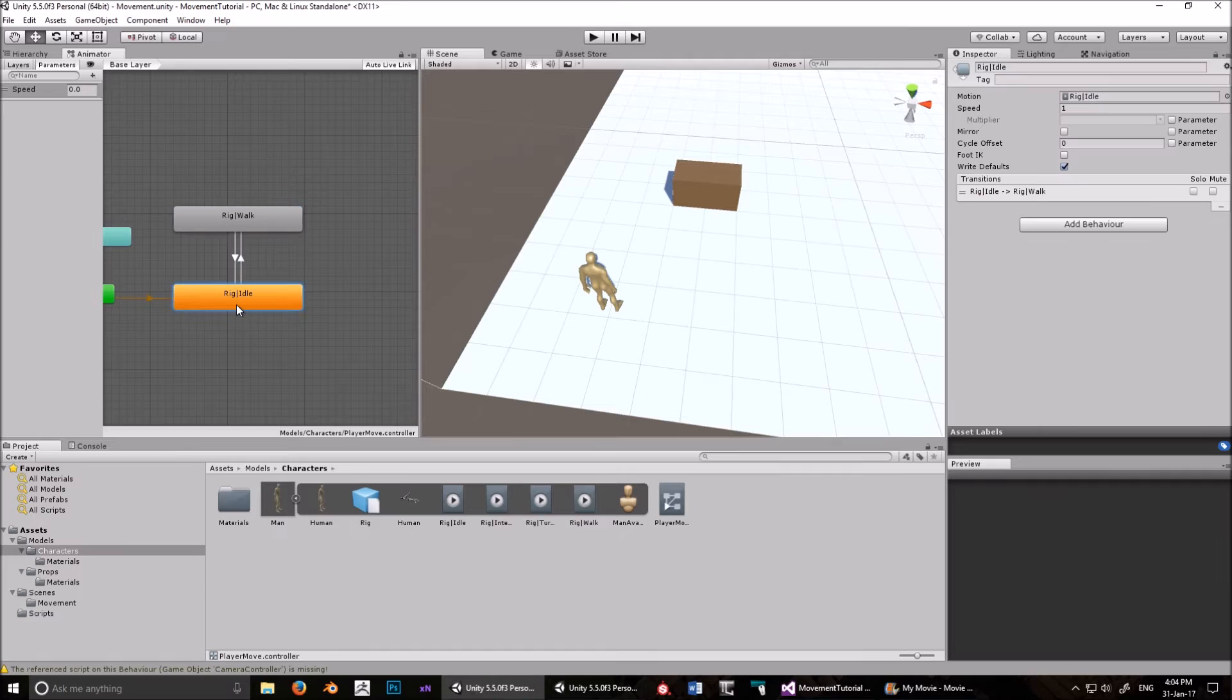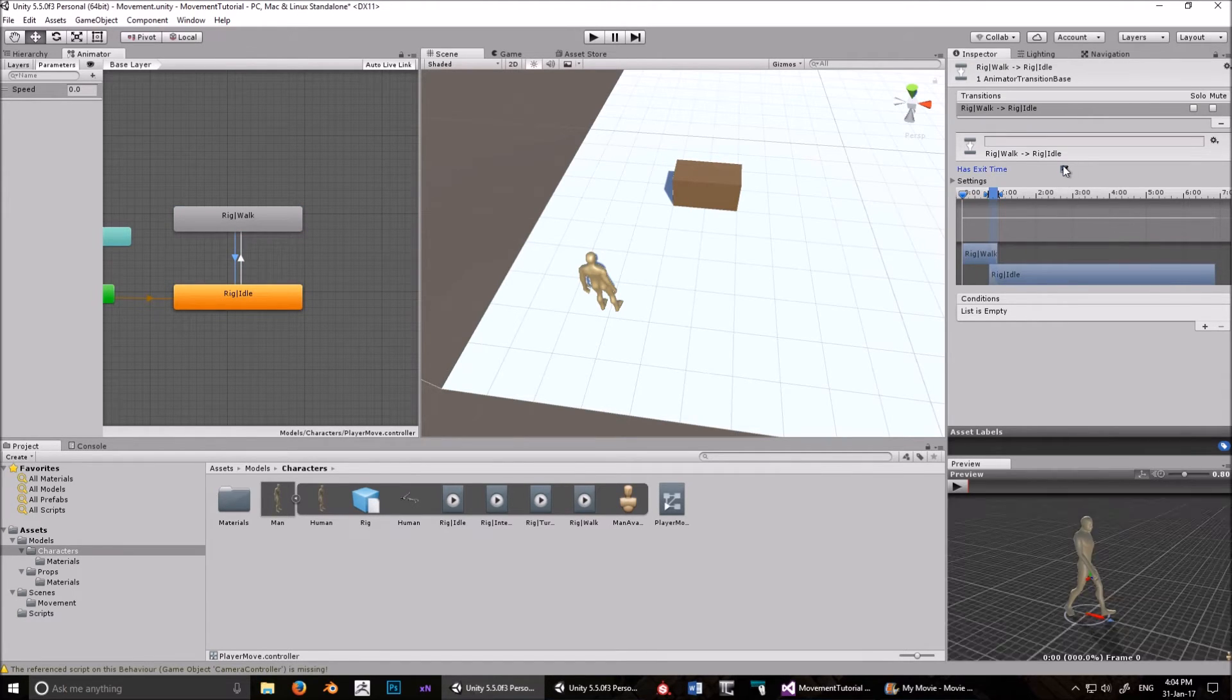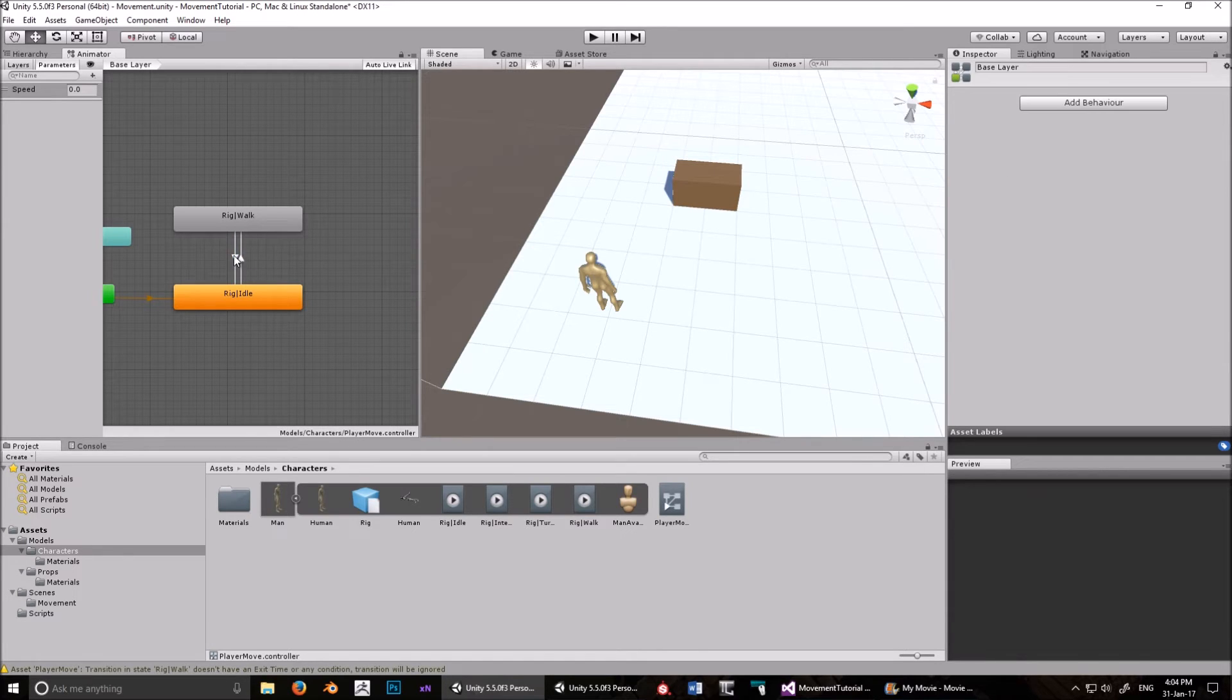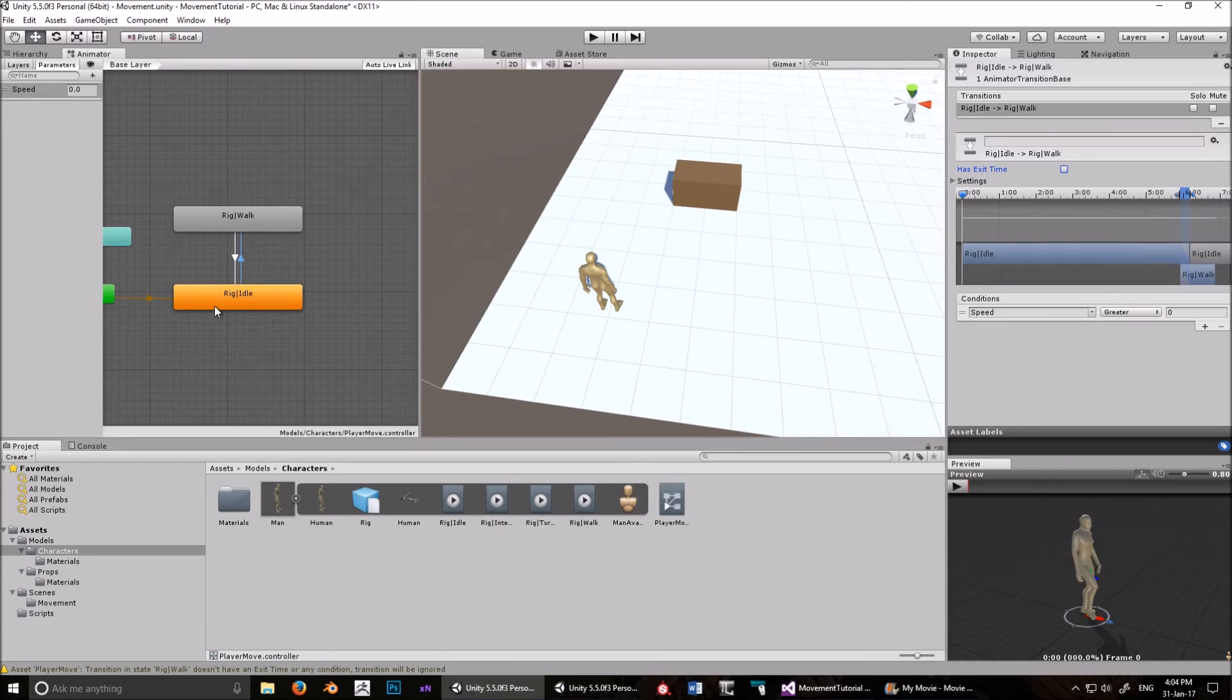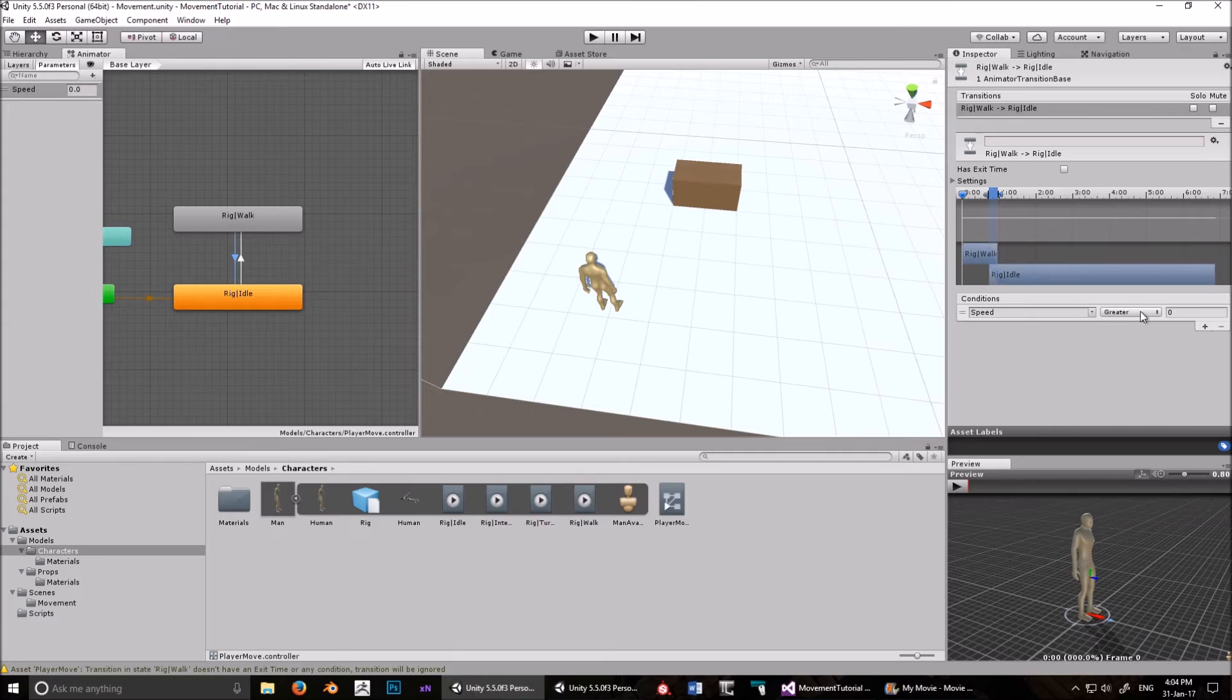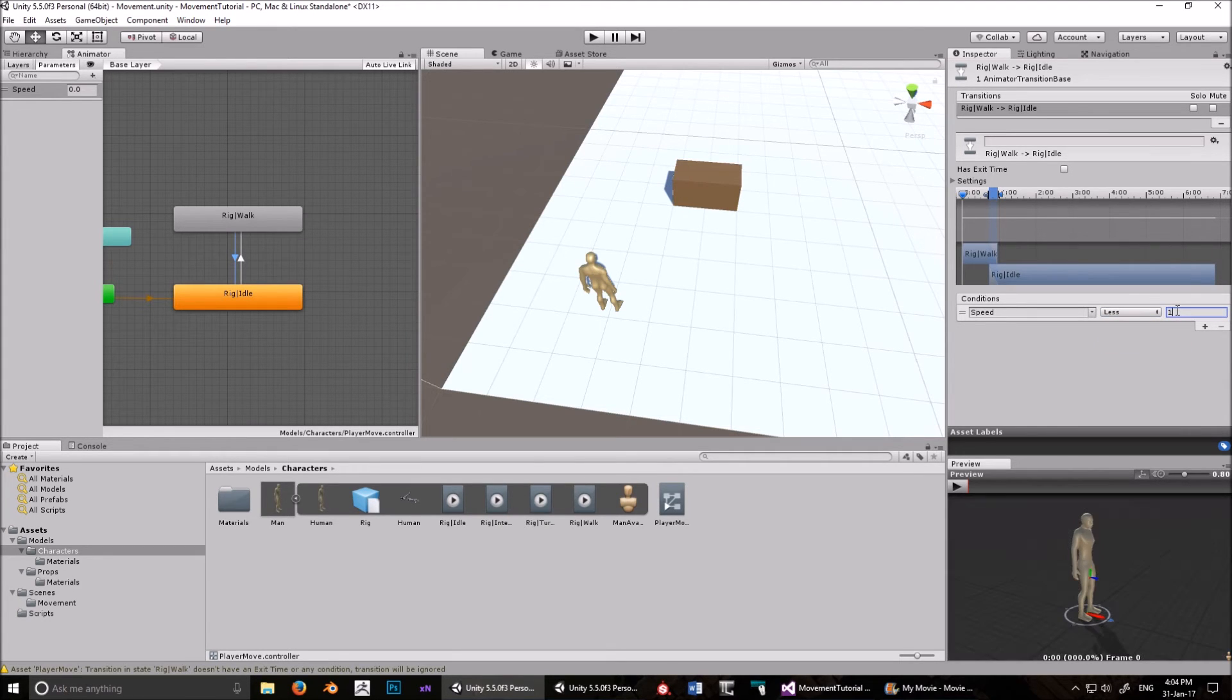Now, to go back into idle again, what we want to happen is, again, we don't want this has exit time. Get rid of that. I think I unchecked it there as well. No, I just talked about it. Okay. So we don't want has exit time in either of these cases, because that will make it look weird. Now we need to add a condition. Again, speed. But this time, we want speed when it's less than one.